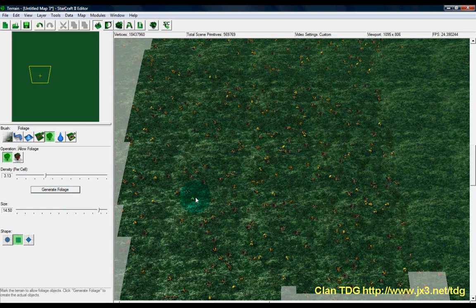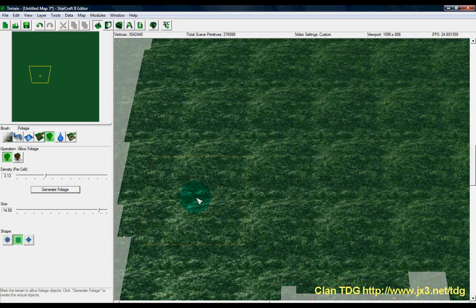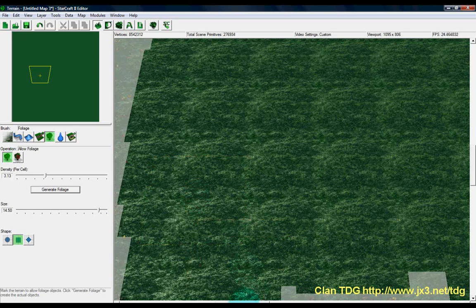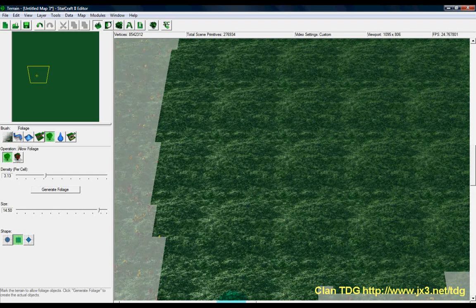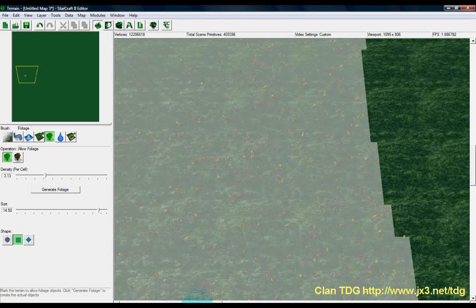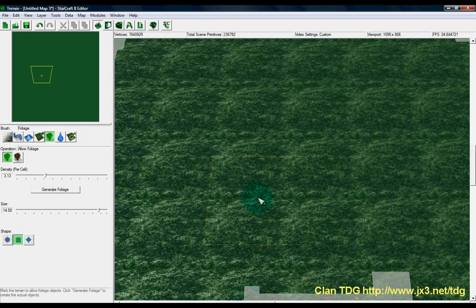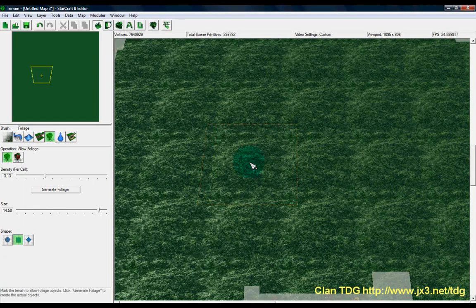When you go back and click generate foliage again, it's going to have to recalculate and it'll take a few moments to compute. You should definitely be careful with this tool because you don't want a lot of unnecessary foliage in places that players aren't going to see. There's going to be a lot of areas players just won't see, and those areas don't need extra polygons being rendered or extra things kept track of. That's pretty much the foliage brush.